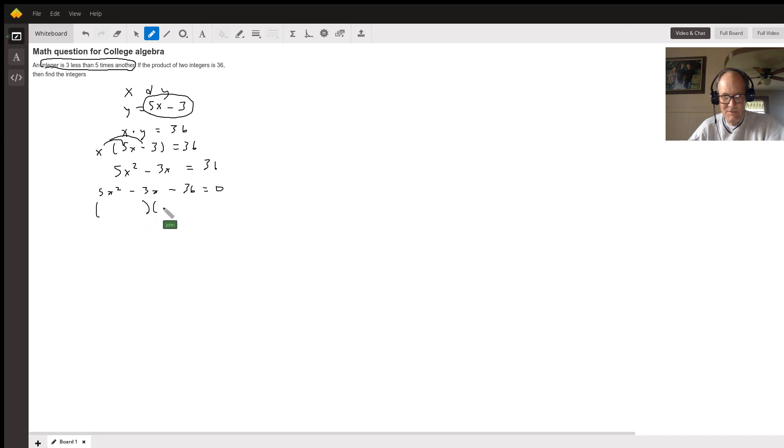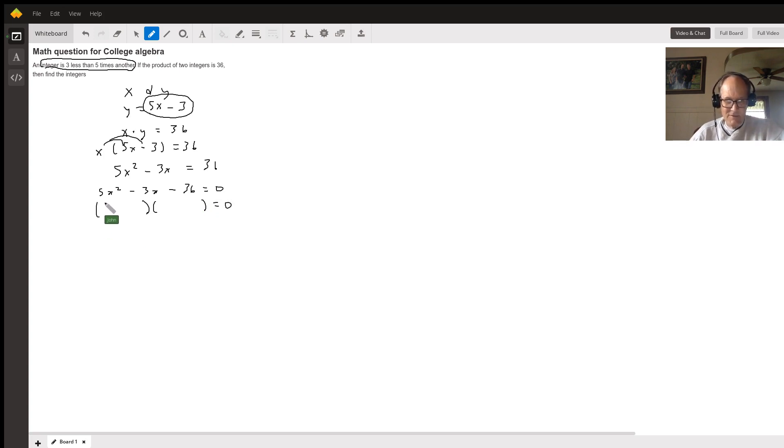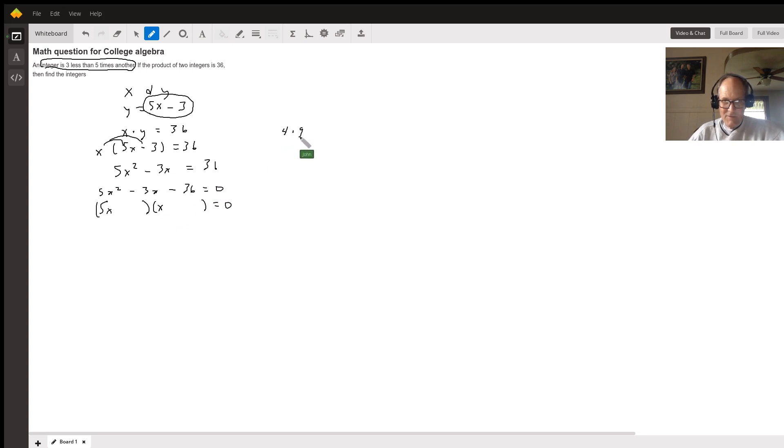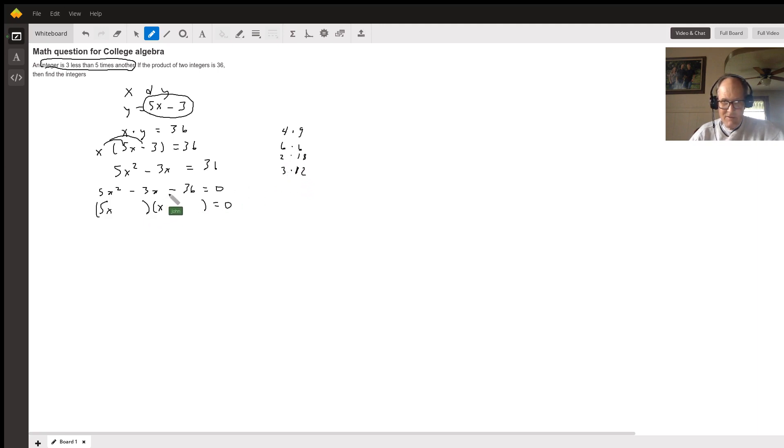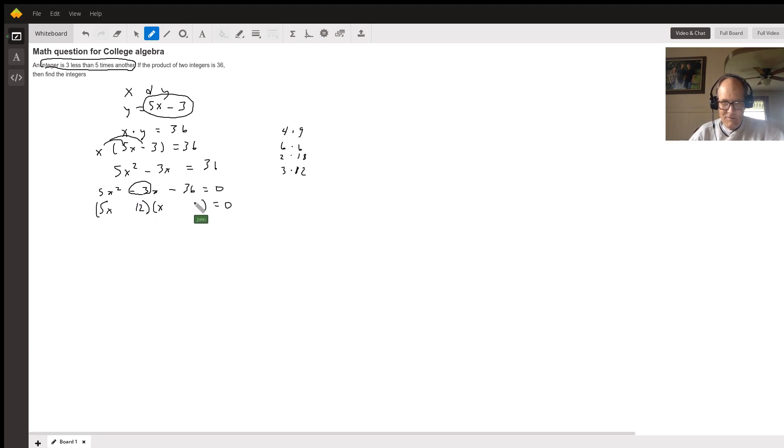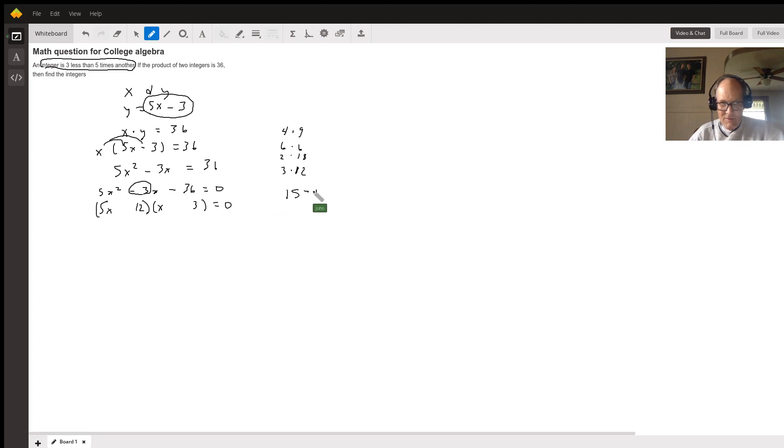Now this is a quadratic equation, isn't it? So take your 36 across. Now check to see if you can factor it or use the quadratic formula. Just checking on your factoring, it looks like this would have to be 5x of x. Now think of the factors of 36. What are they? 4 times 9, 6 times 6, 2 times 18, 3 times 12. Which one of these pairs of factors would get this negative 3x? Well I think you'd see that if this is 12 and this is 3, 5 times 3 is 15, 15 minus 12 is 3, or in other words negative 15 plus 12 is negative 3.